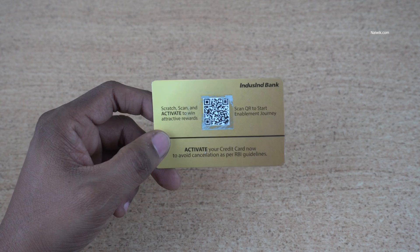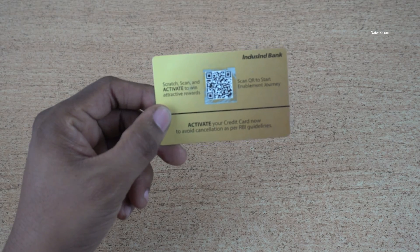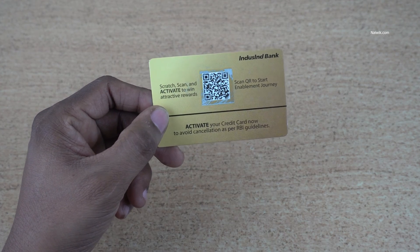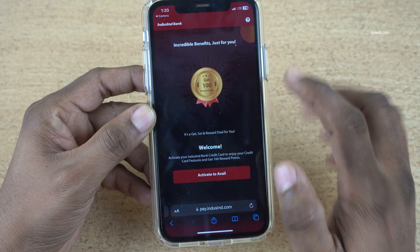To activate your credit card, you will get a card along with your credit card. Simply scratch it and scan the QR code and open the link.